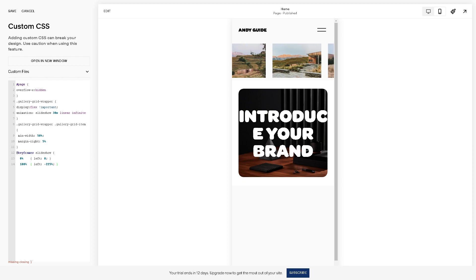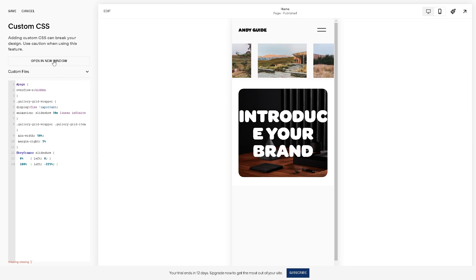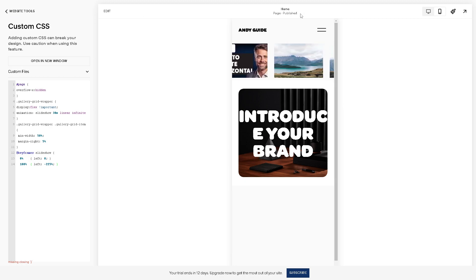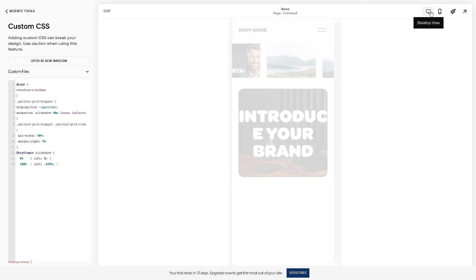So if you are sure about it, once you're satisfied with all these changes right here, all you're going to do is simply click on the save option right here. Click on it.